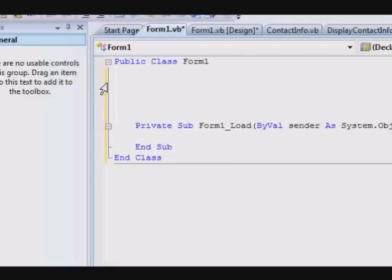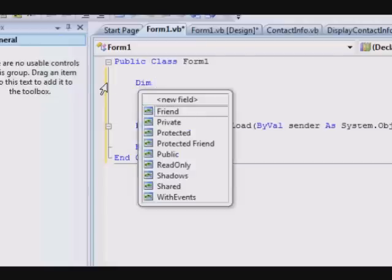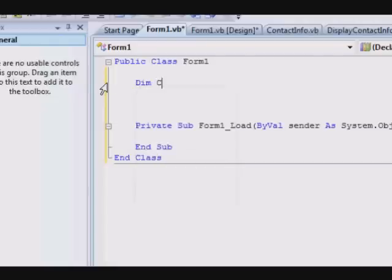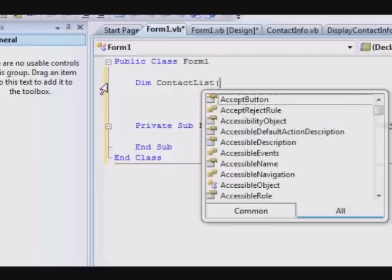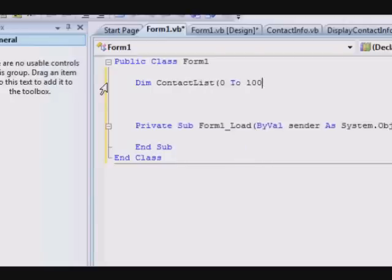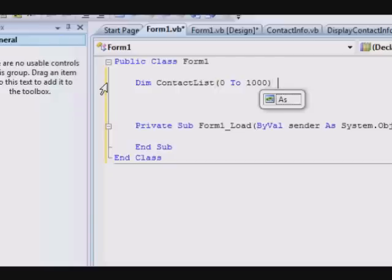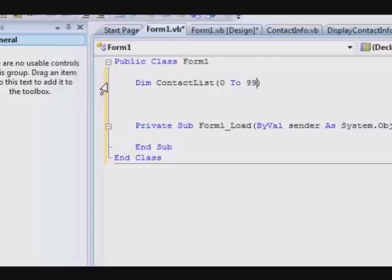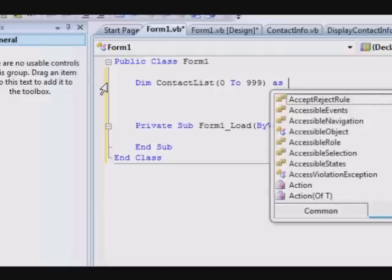Now we are removing this previous subroutine. What we're gonna do is define an array to store the contacts, so Dim ContactList zero to one thousand. As I said before, if you are having a structure, the array will be pointing to one thousand structures. The computer assigns the resources to one thousand structures.